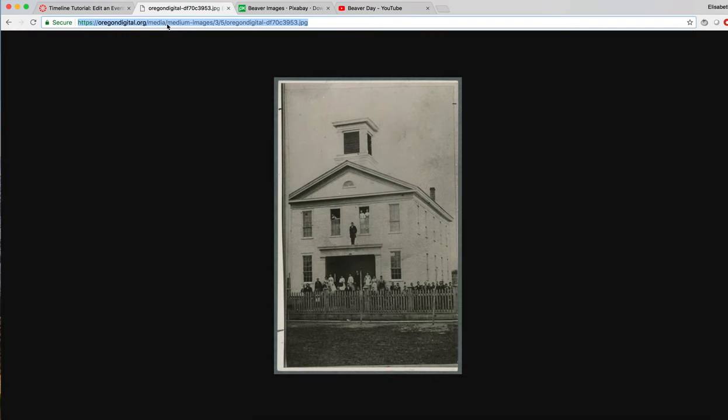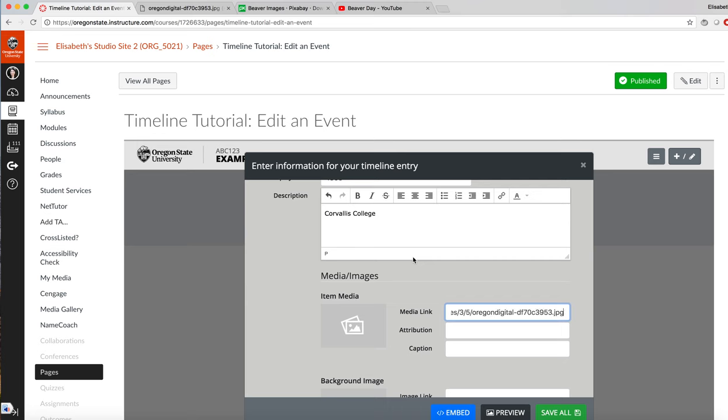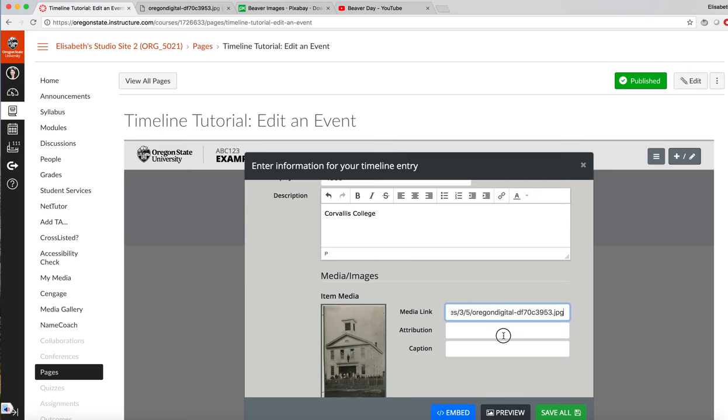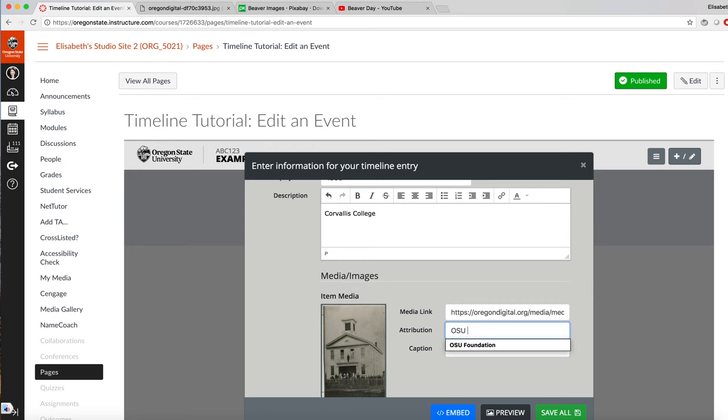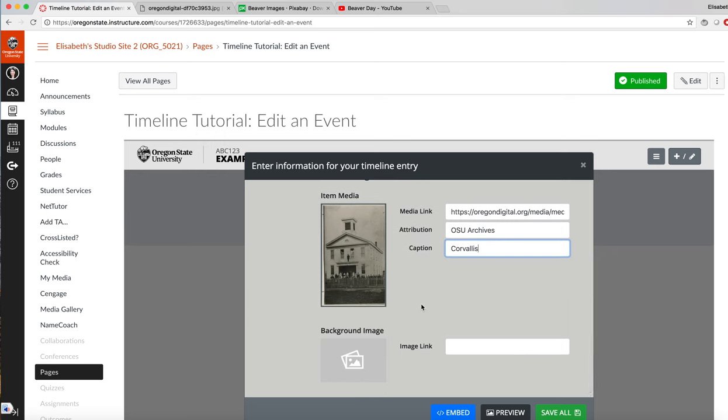Here's an image of Corvallis College. Copy the address, paste it in the media link, add an attribution or a caption.